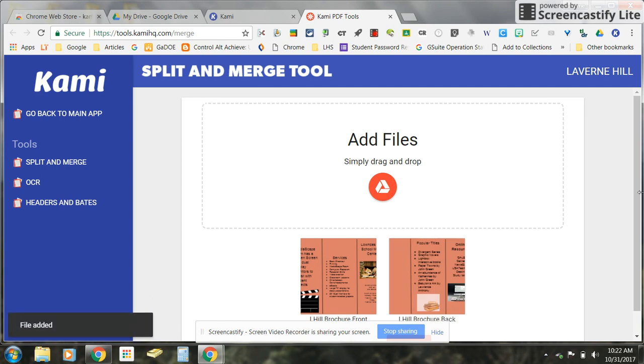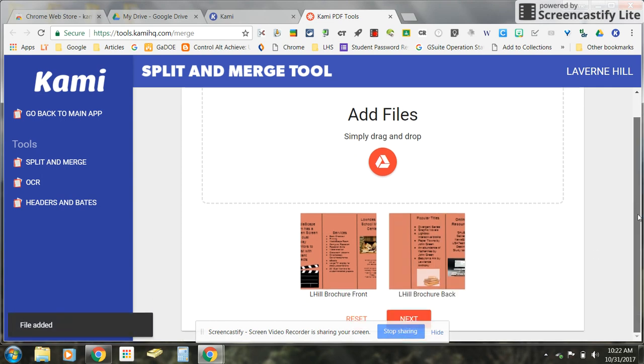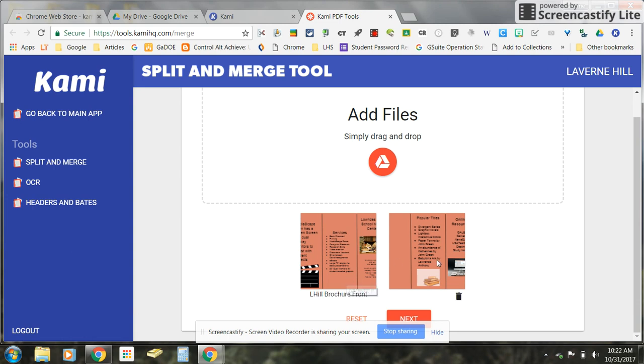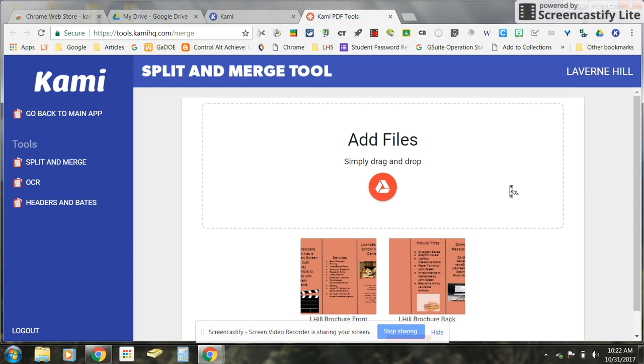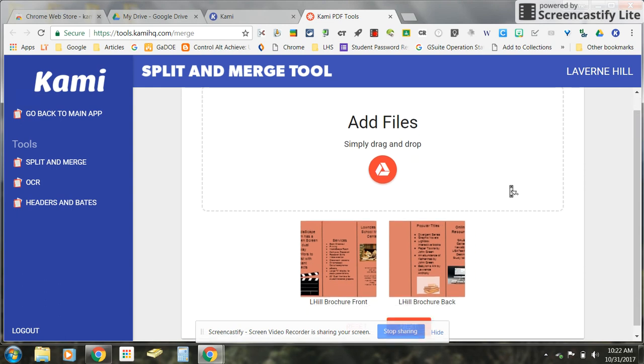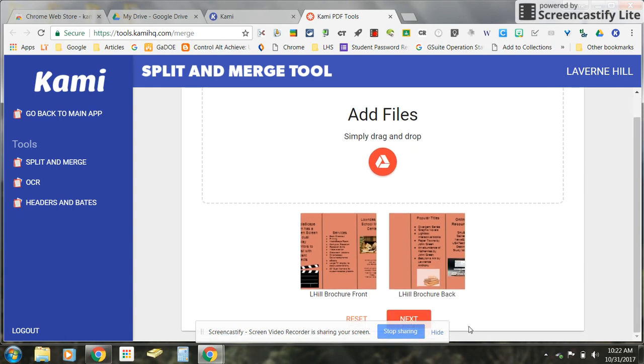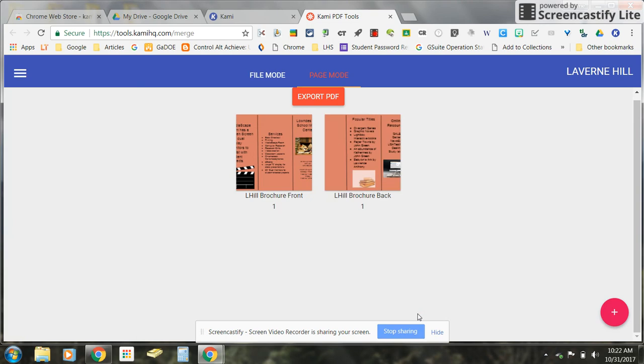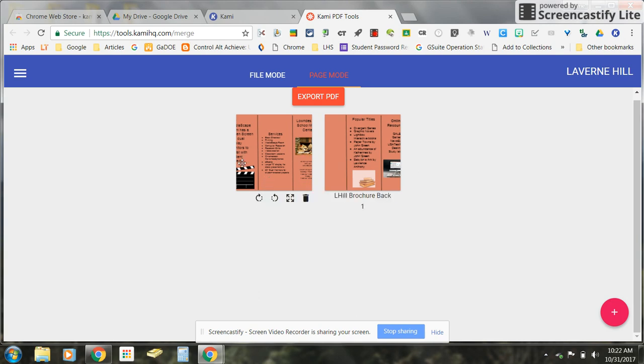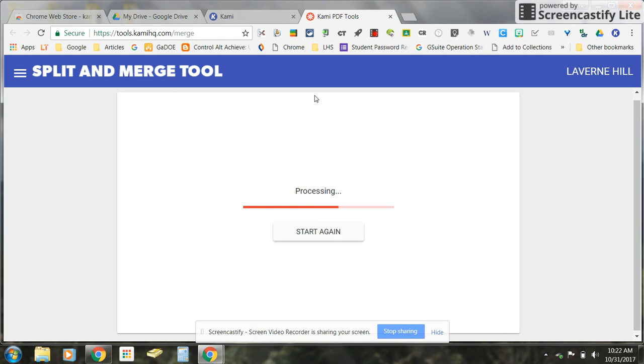Alright once they pop up you can see of course that one is the front and one is the back and it doesn't matter what order they are in. Then you can click next and then you are going to export PDF and again it doesn't matter what order they are in here. You are going to export PDF.